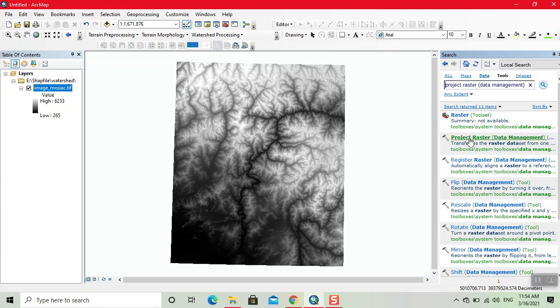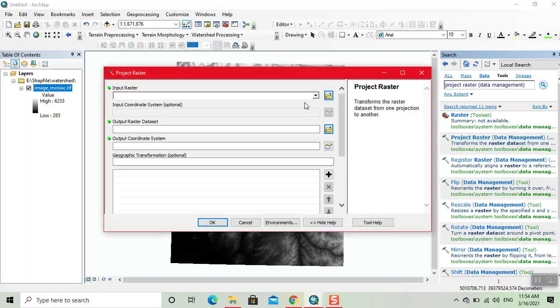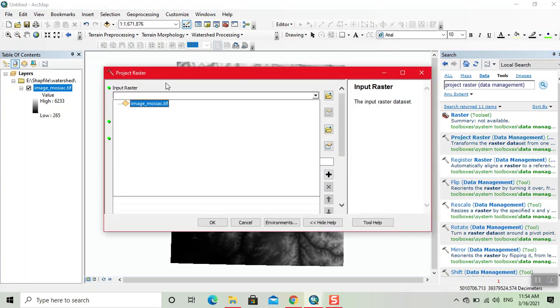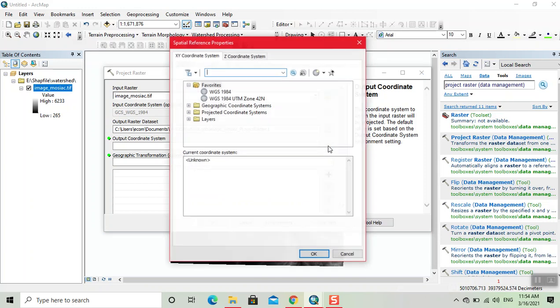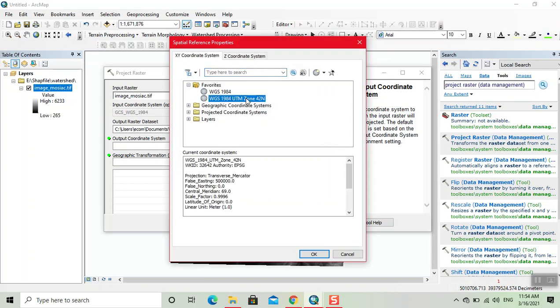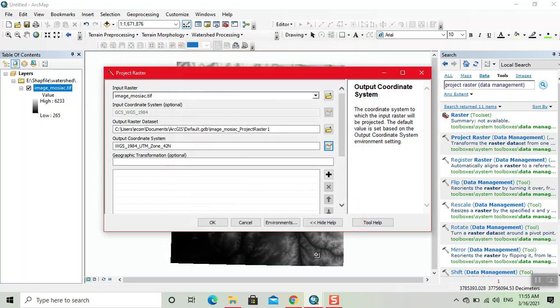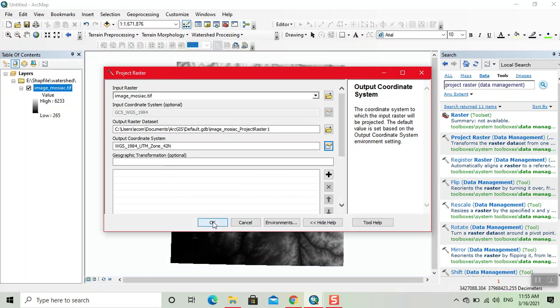Now we click on this, now we input the data. Here we add the coordinate. This is the coordinate of this image from where it was taken. Now click on OK.